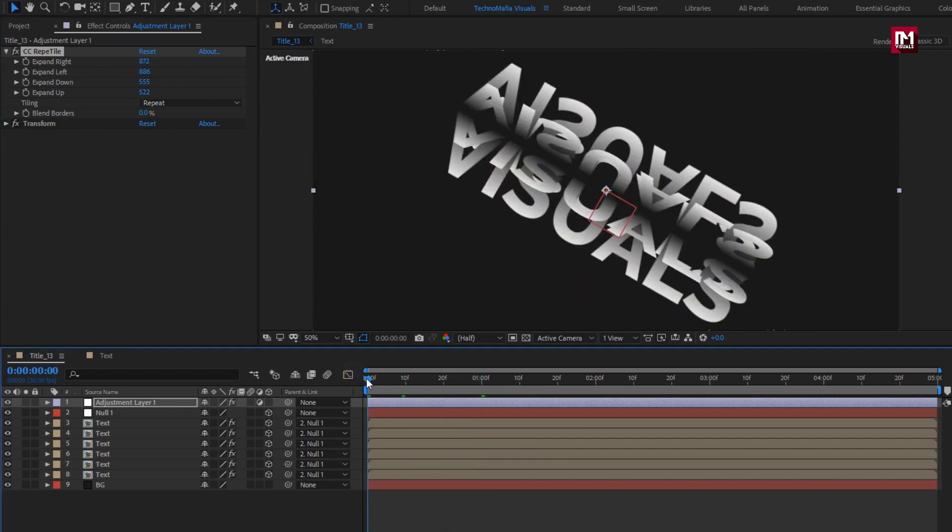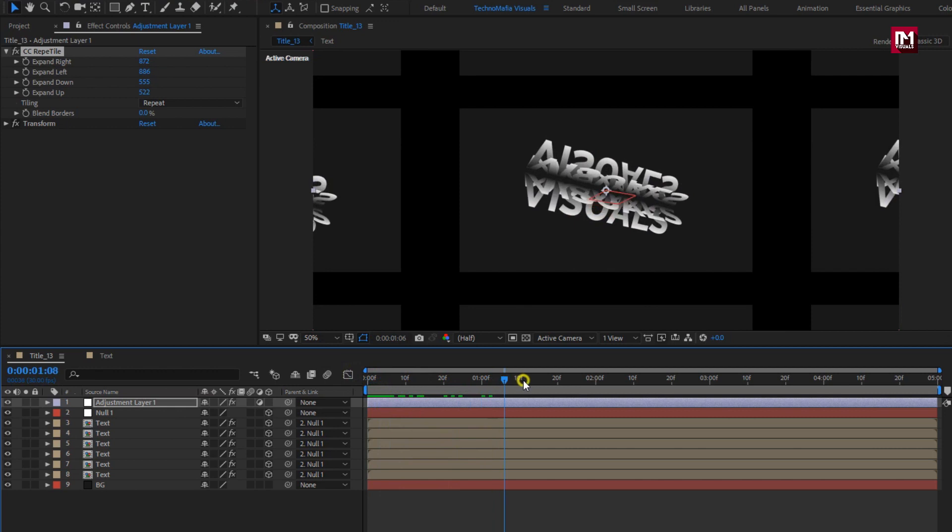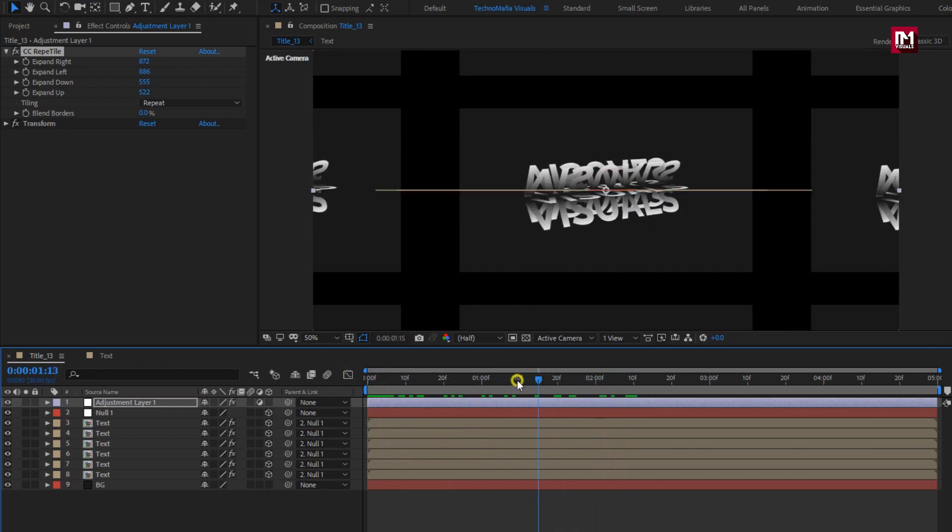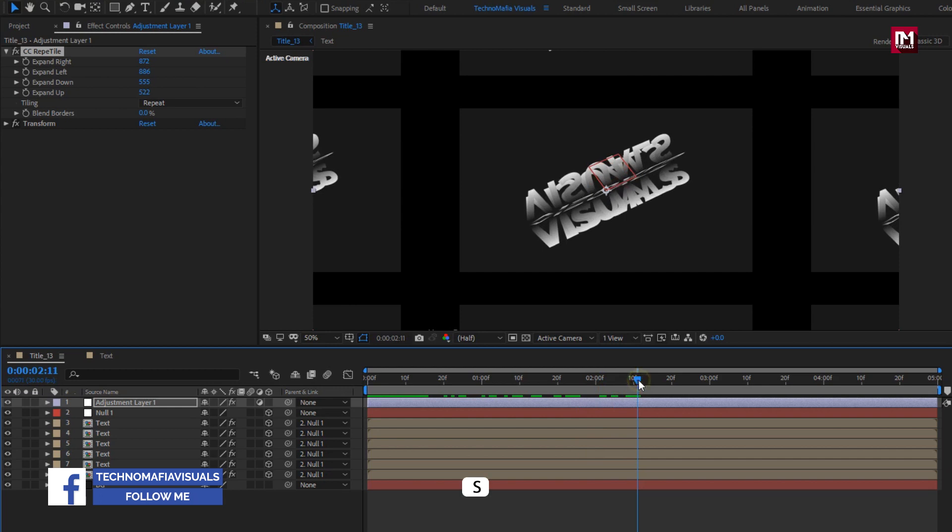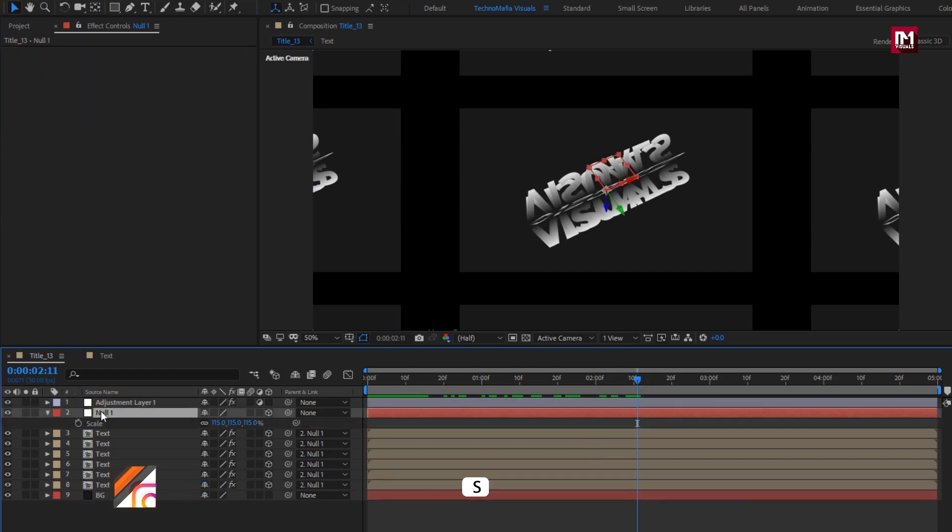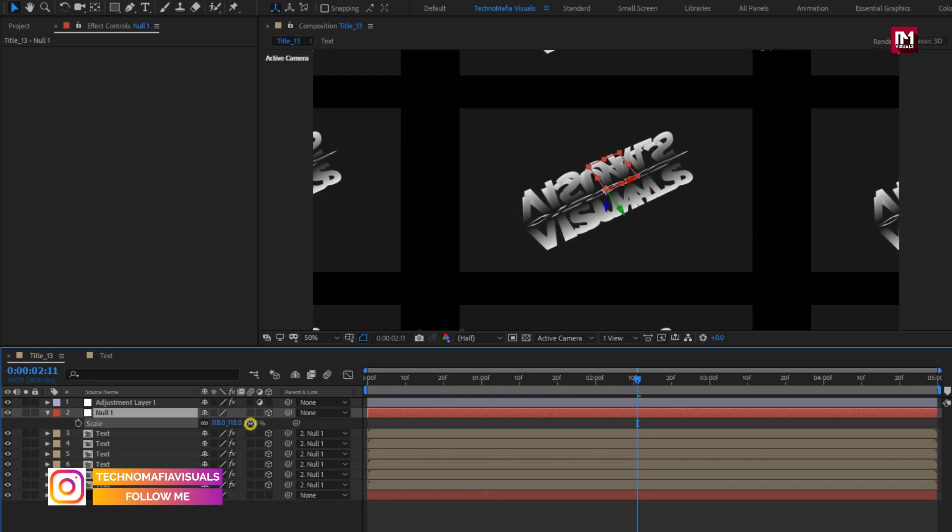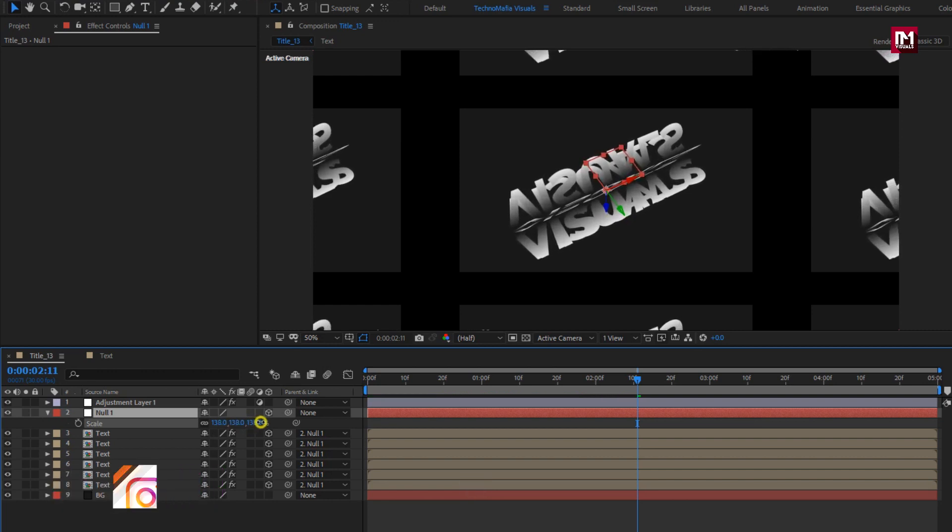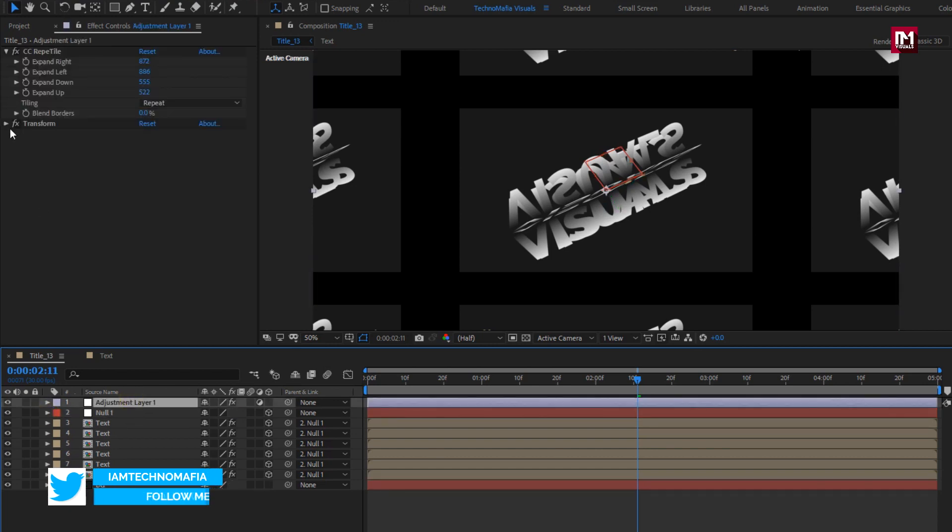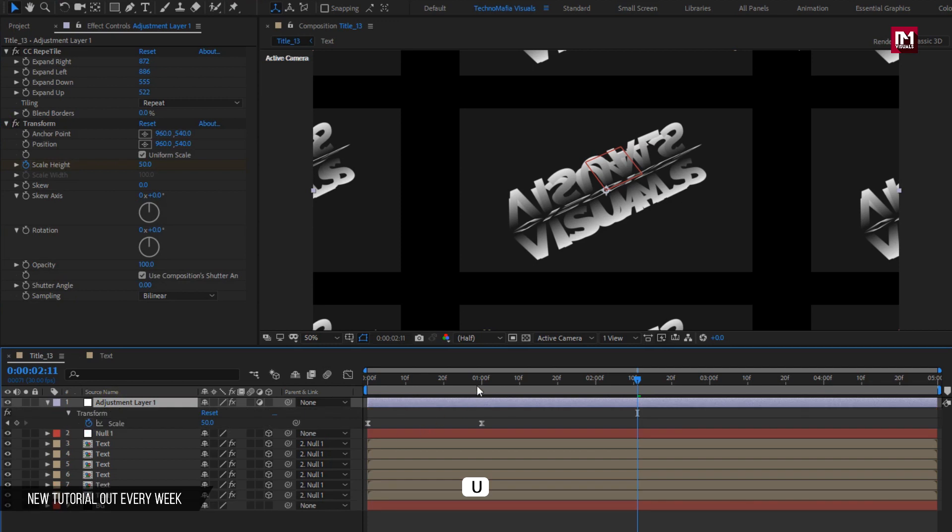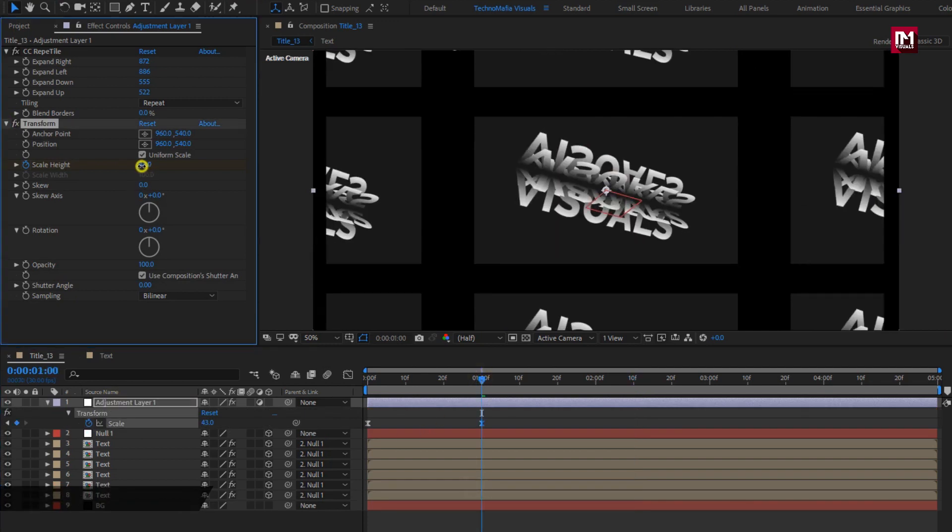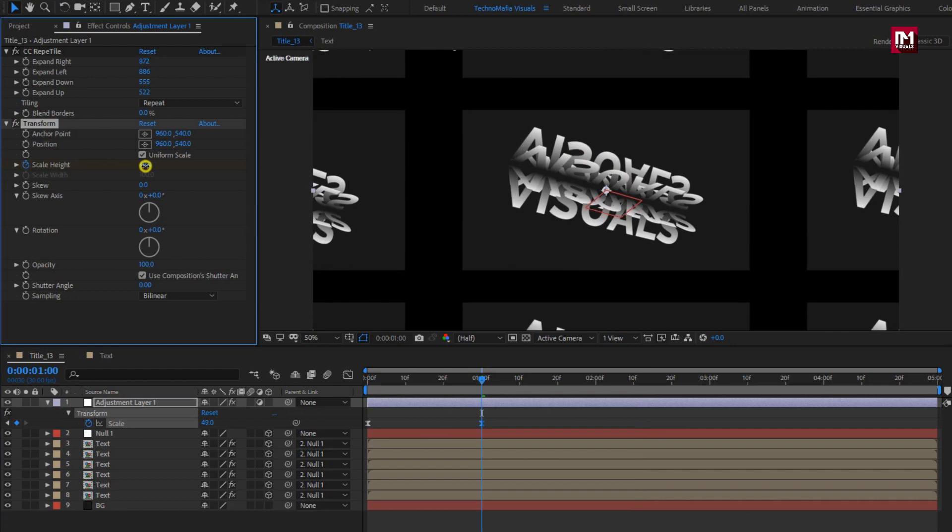You can see the preview. For null, you can increase the scale value if needed. Here you can also increase or decrease the scale height value for transform layer. If you change the scale value, then you also need to adjust the tile width and height.